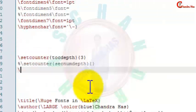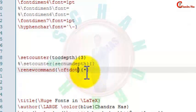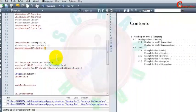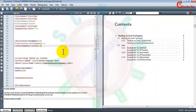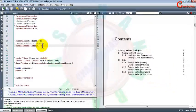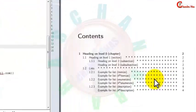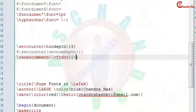Now here we will write renewcommand — in the first curly bracket we will write cftdot, and in the second curly bracket keep it blank. You can see that the dots are not coming. You can even put your own symbol here — I want to put an asterisk symbol.